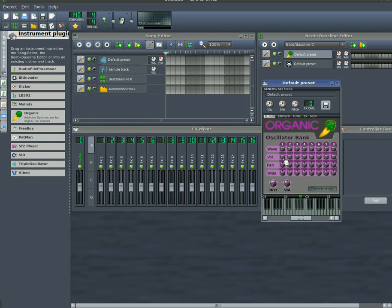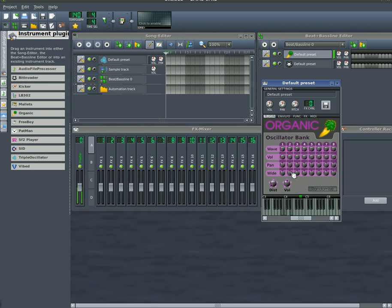Got this organic one here, which gives you lots of knobs. As you change them, they give you different sounds.